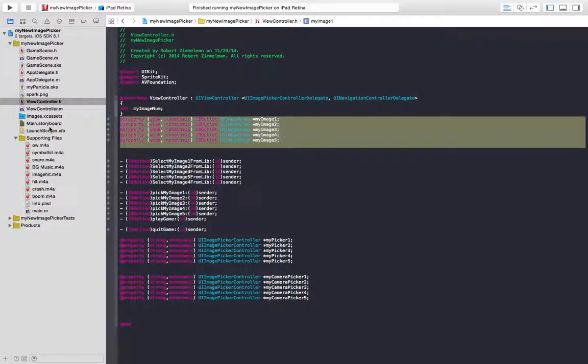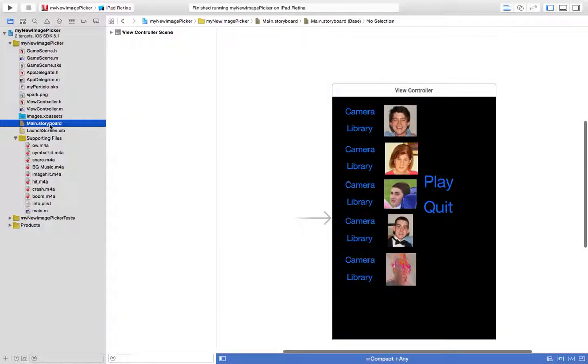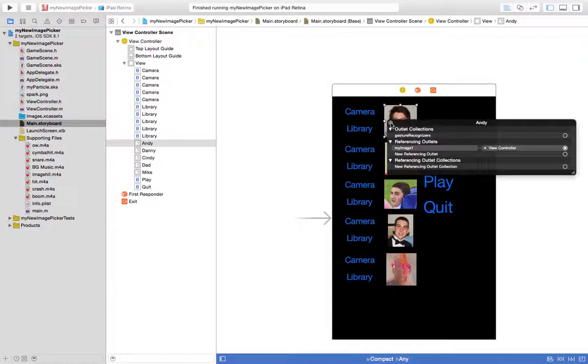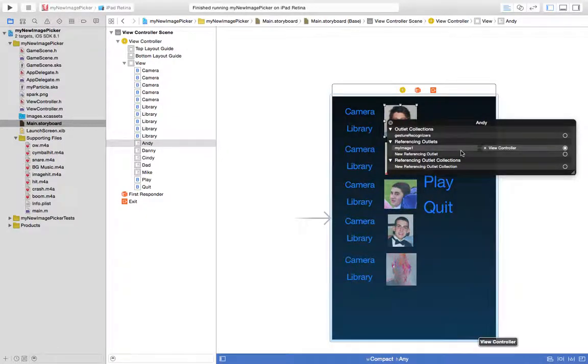If we switch back over to the storyboard, click on an image, we'll see that. Let's control click. And you see that there's a referencing outlet there.